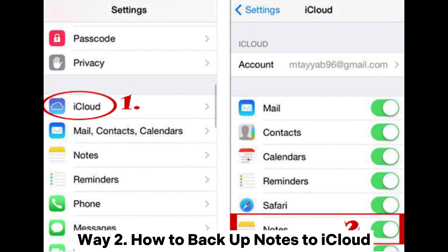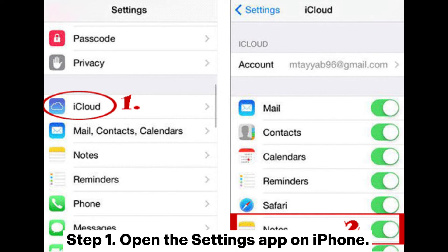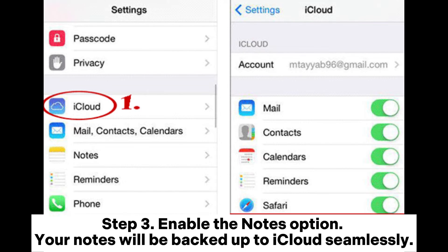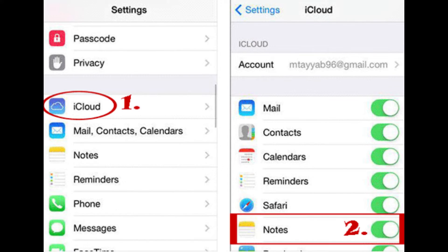Way two: how to back up notes to iCloud. Step one: open the Settings app on iPhone. Step two: tap your Apple ID, then tap iCloud. Step three: enable the Notes option. Your notes will be backed up to iCloud seamlessly.